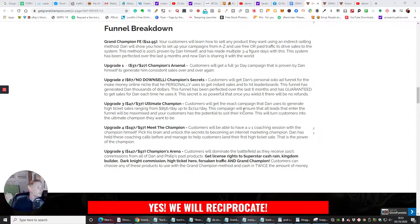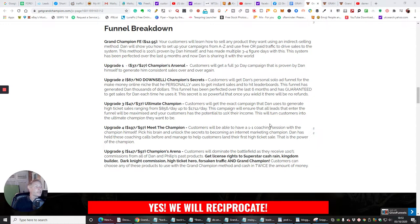will ensure that all the leads that you enter and follow will be maximized and your customers have the potential to 10 times their income. This will turn customers into the ultimate champion that they want to be.